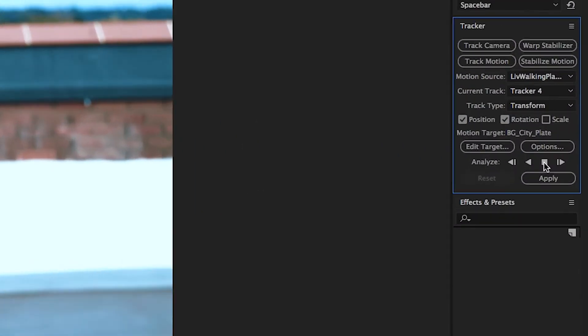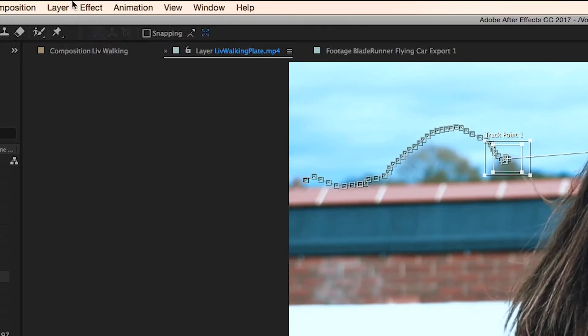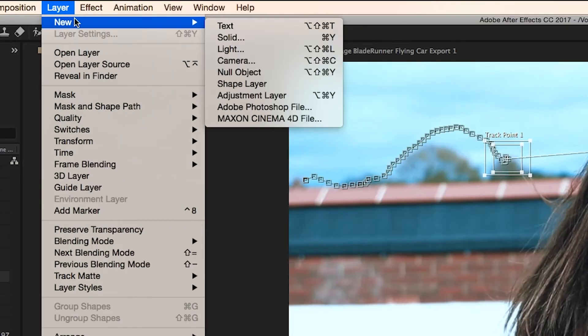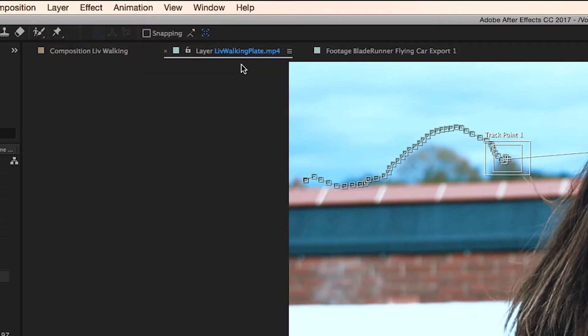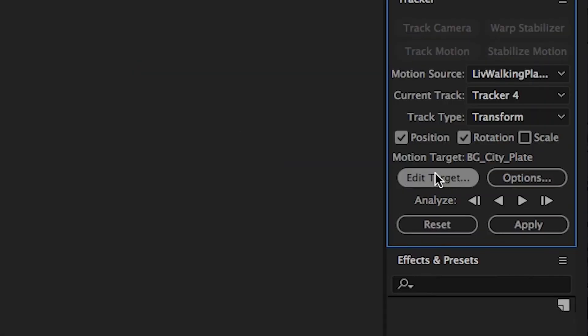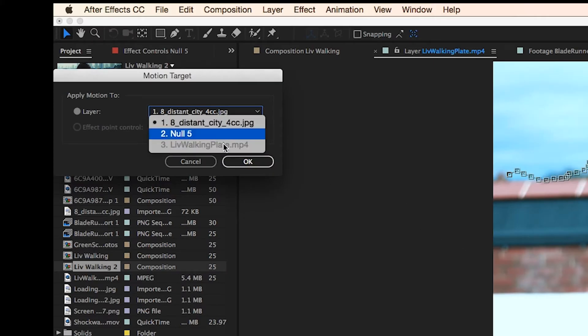Now after all we have to do is hit analyze and we'll let After Effects do its thing. So we're going to create a null object as well and then we'll apply the data to our null object.